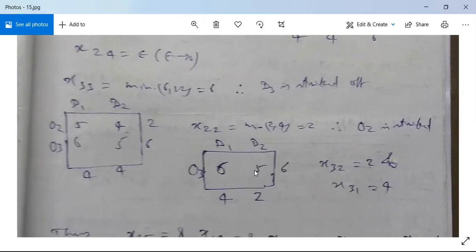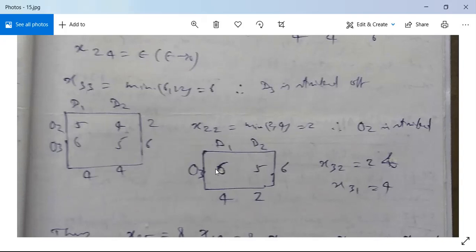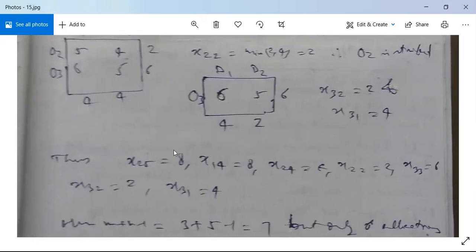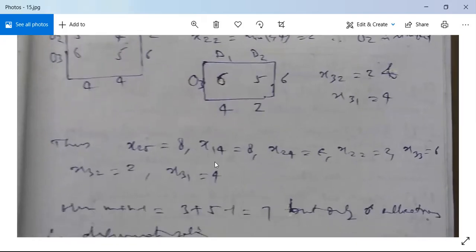The remaining matrix has D1, D2 with O3, supply 6. The lowest cost cell accommodates minimum of 2 and 6, which is 2 — striking off D2. Then only D1 remains with demand 6 − 2 = 4, so x(3,1) = 4.